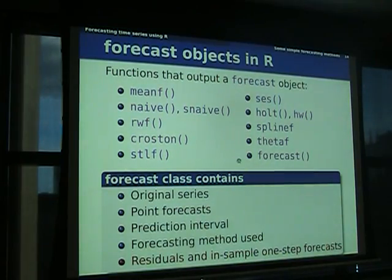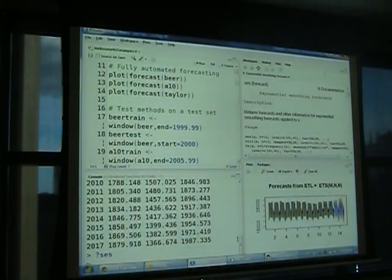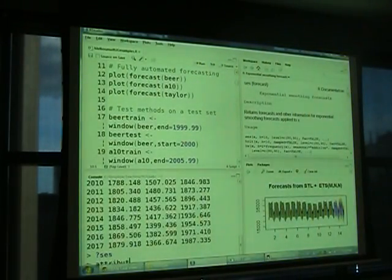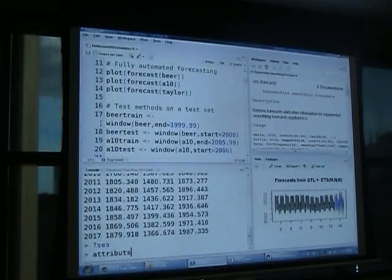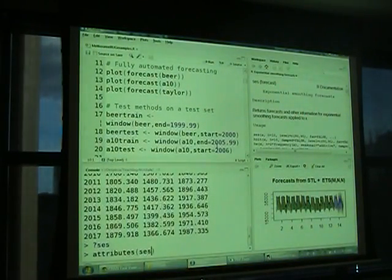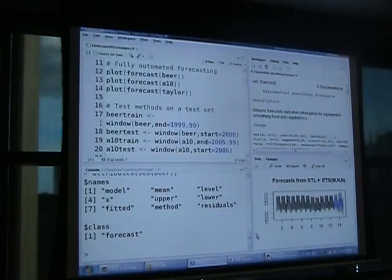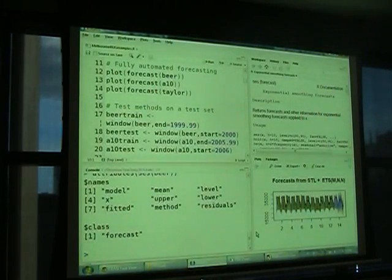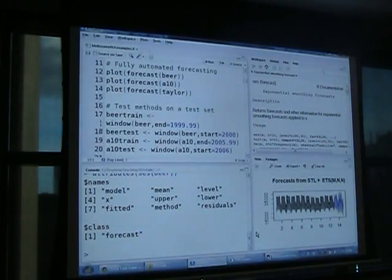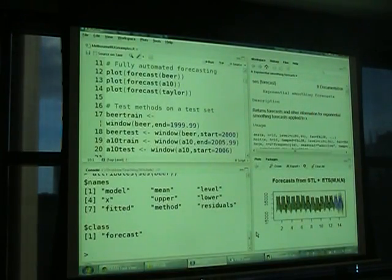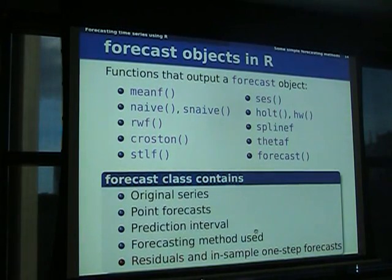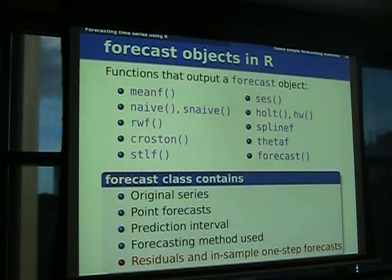Here's what you get back from the forecast object. It's of class 'forecast' and has all these things in it — the print method and plot method use those to construct sensible output. All of these functions produce the same object class, which is why it all works so nicely together. You can print and they all look the same; you can plot and they all look the same.